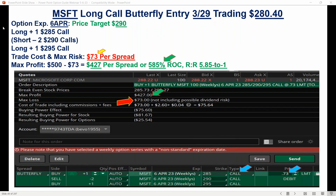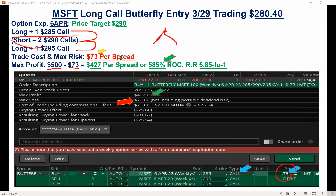The spread was targeting $290 as the body of the butterfly: long the $285, short the $290, short the $290, long the $295 — a $5-wide spread, cost of the trade $73 per spread. Theoretically, if it went out perfectly at the butterfly target of $290, this would be $427 or a 585% return. You'll never get it perfect because it's hard to thread that needle, but you can get pretty close a lot of times.